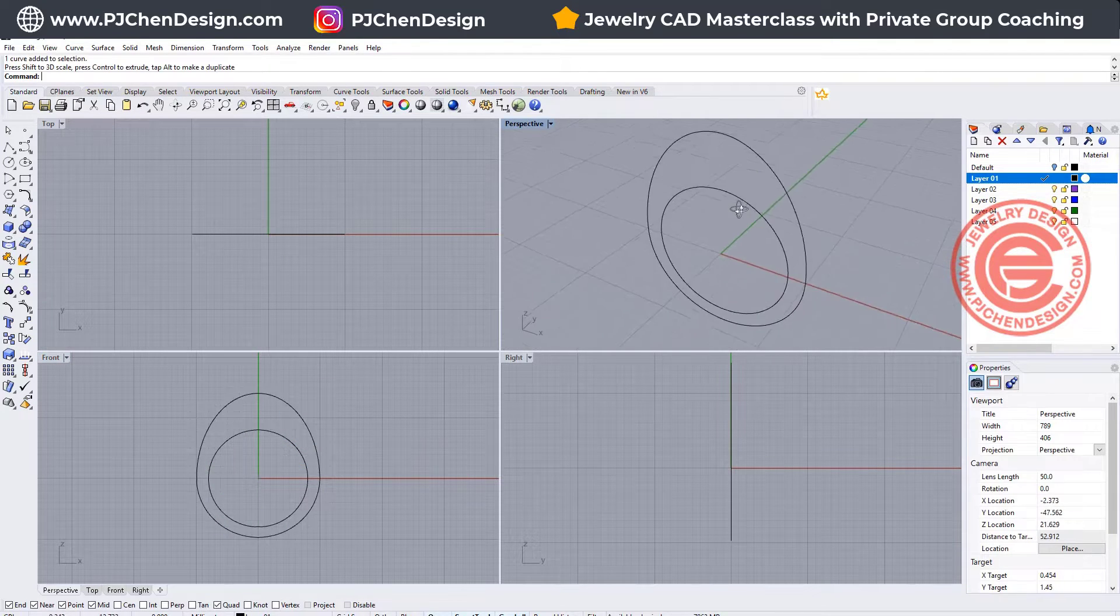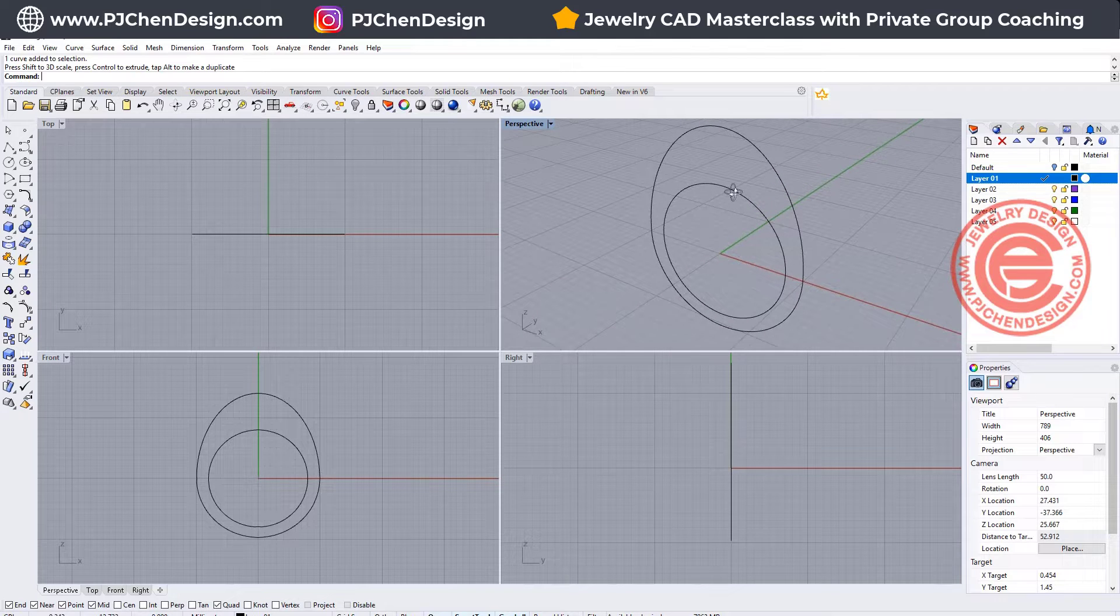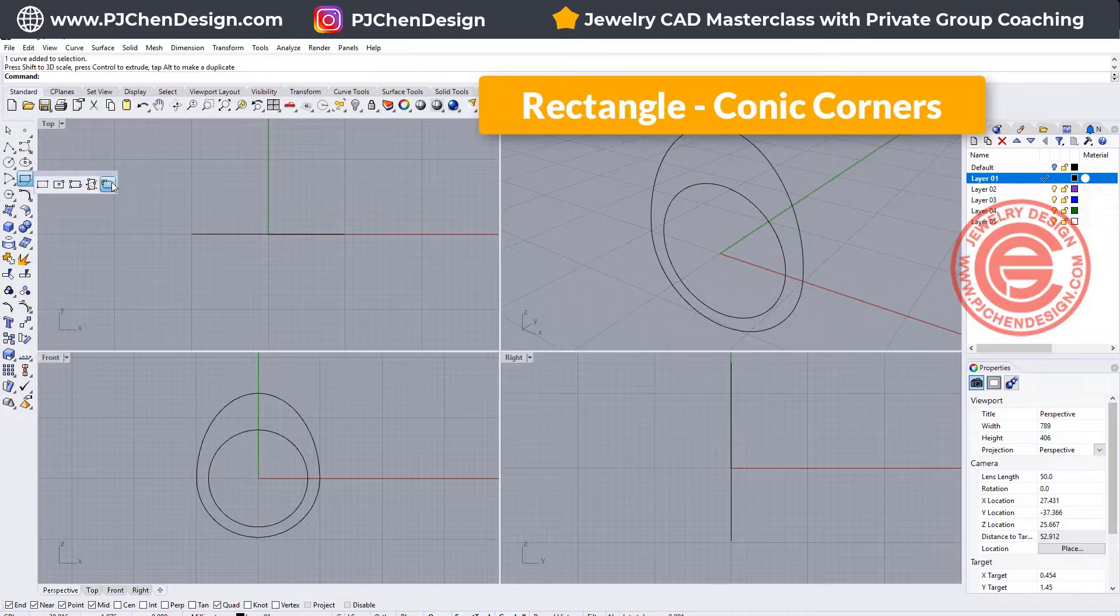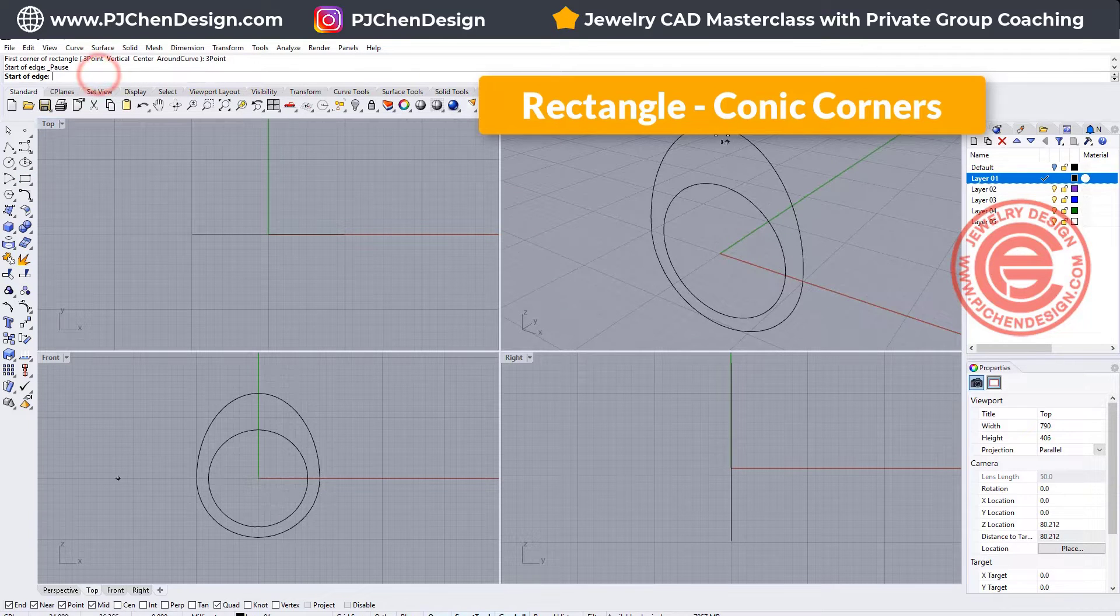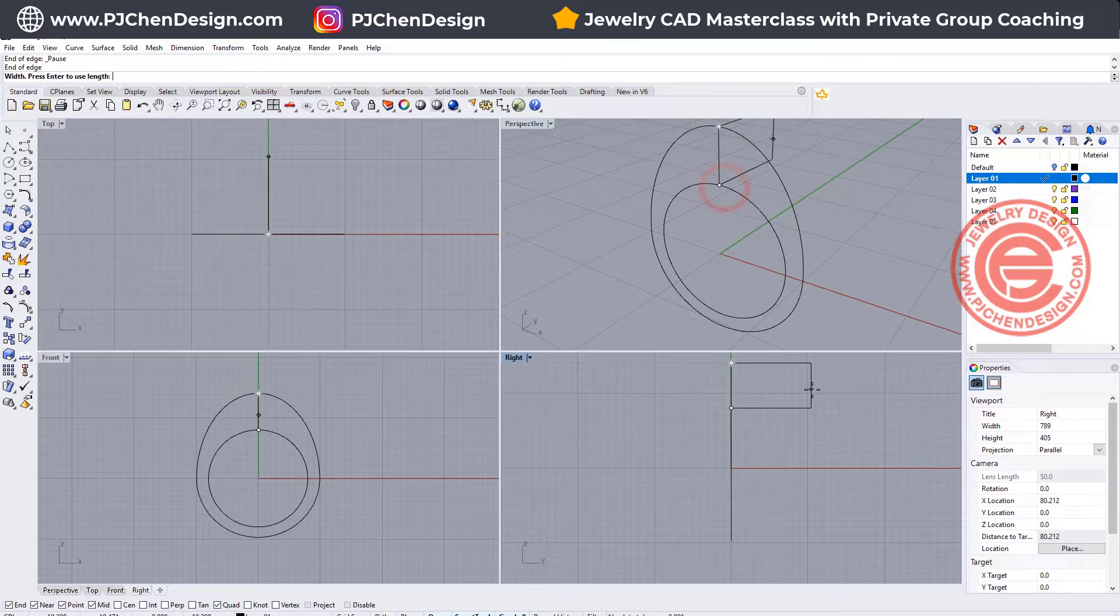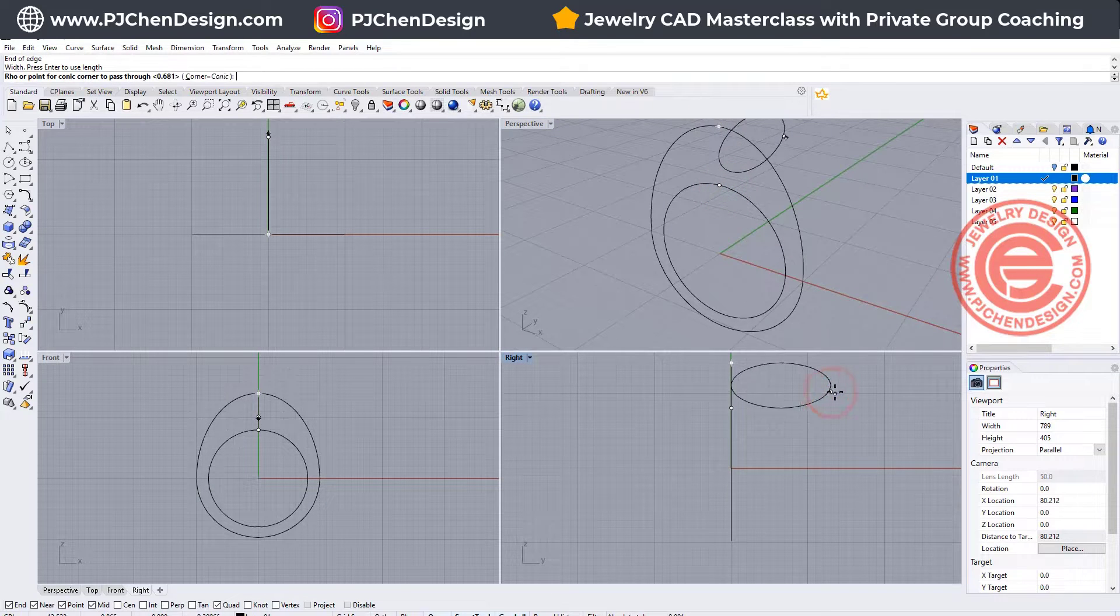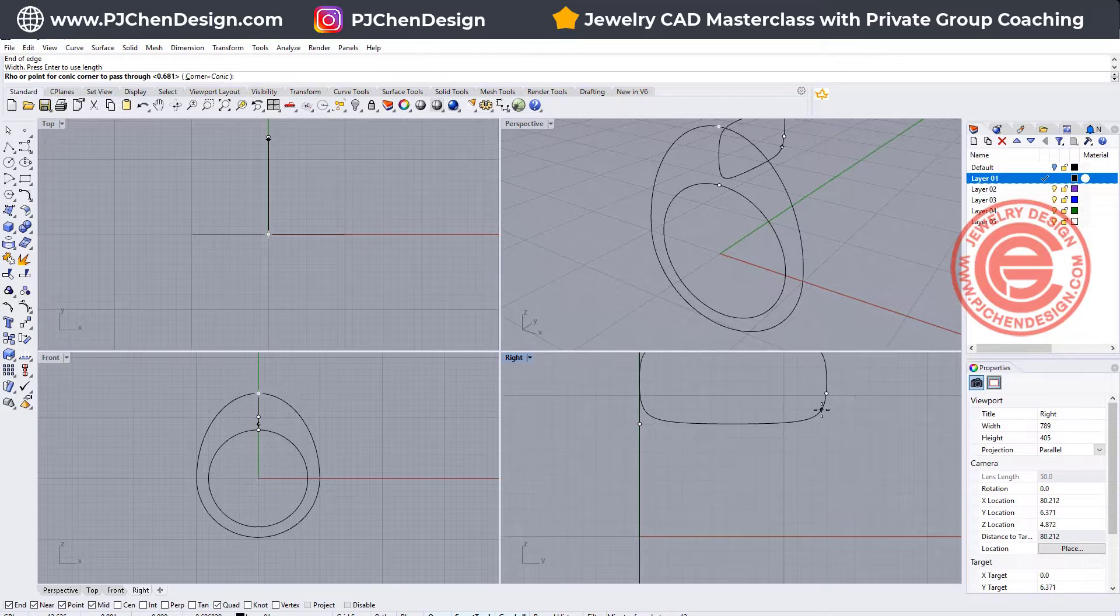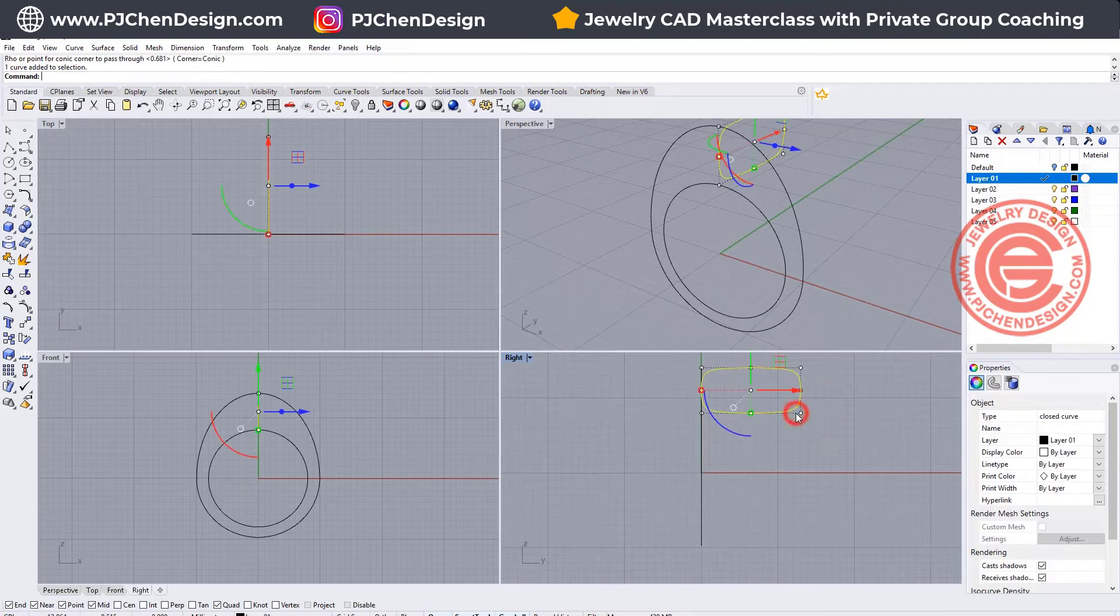So now the third thing that we wanted to do is creating the profile here. Let's go ahead to use the conic corners, and I would like to stay with the three points, so snapping quadrant, quadrant, and for whatever how big you wanted it there, and you can do something like this.